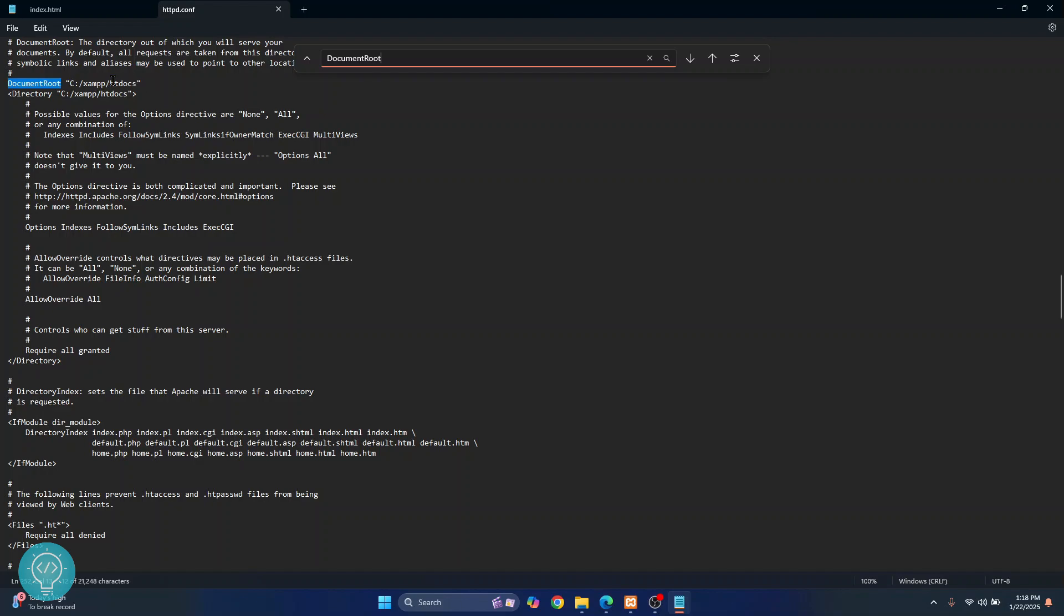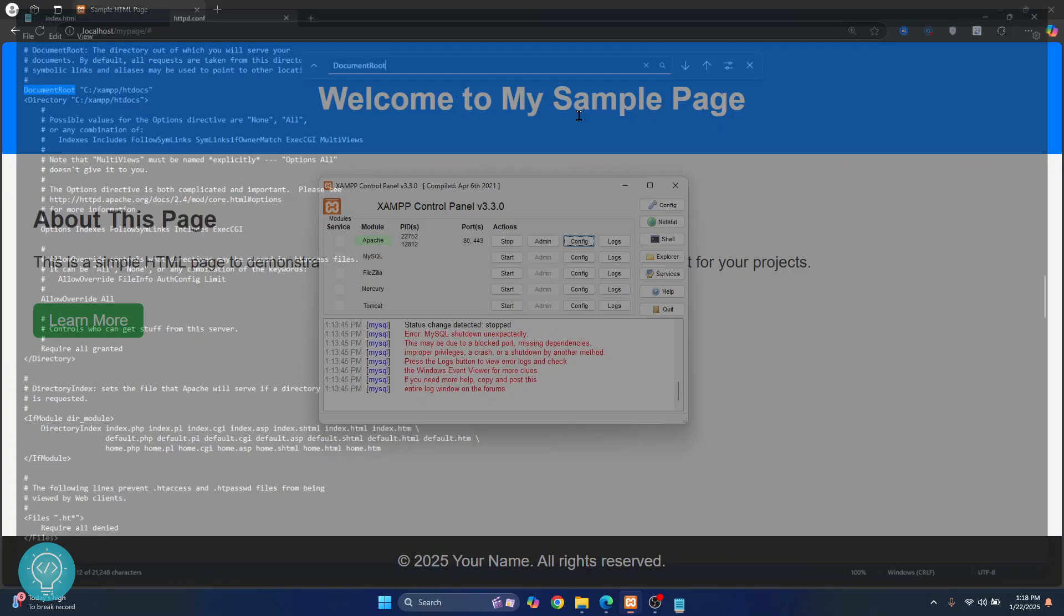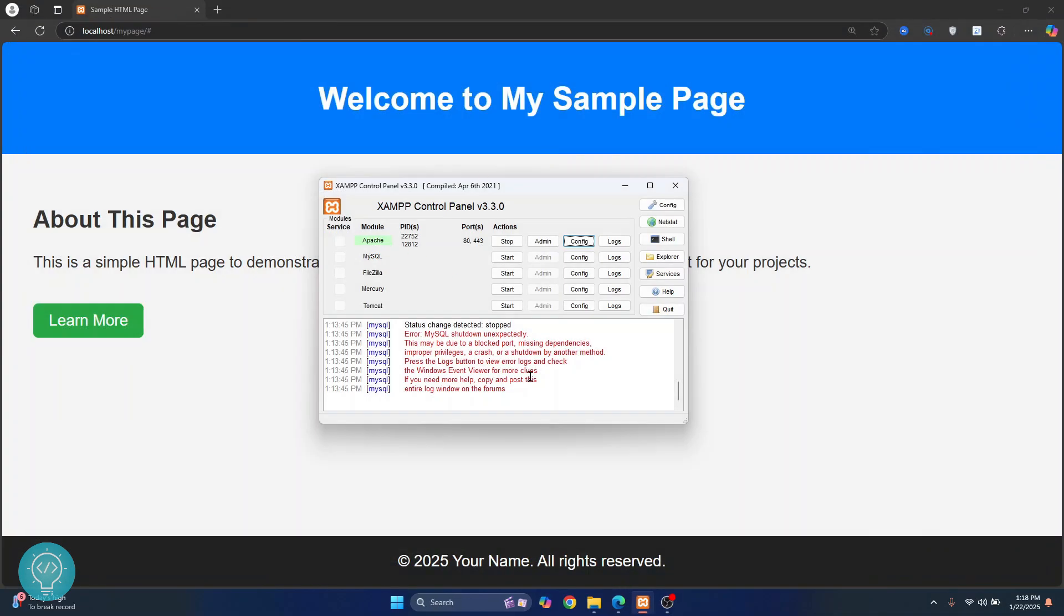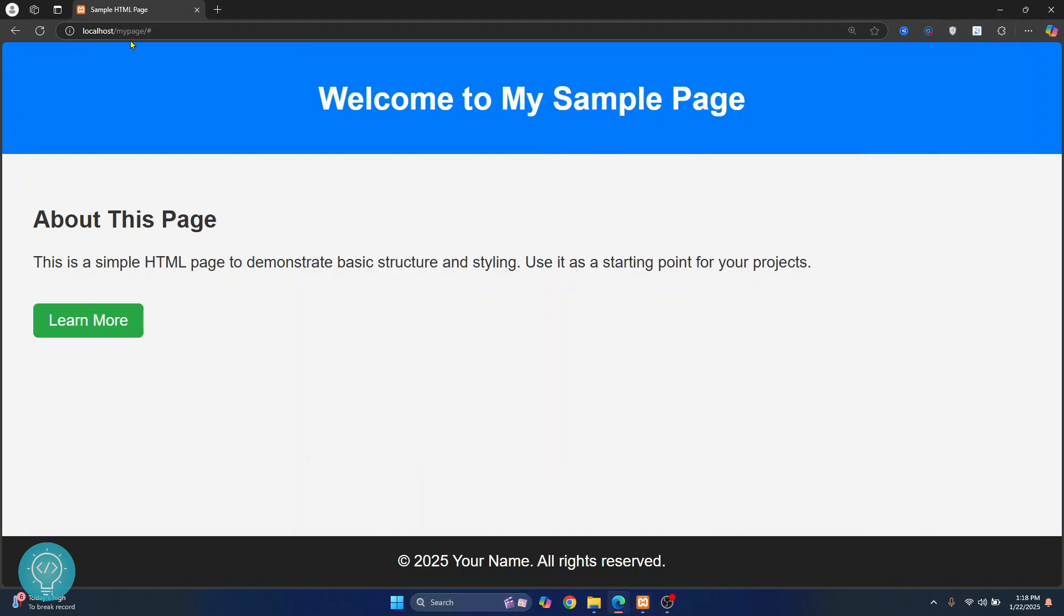So inside htdocs is where you need to keep your website and your website should be served. Now if you are inside the correct folder and you still cannot see your website, it might be because of a port issue.